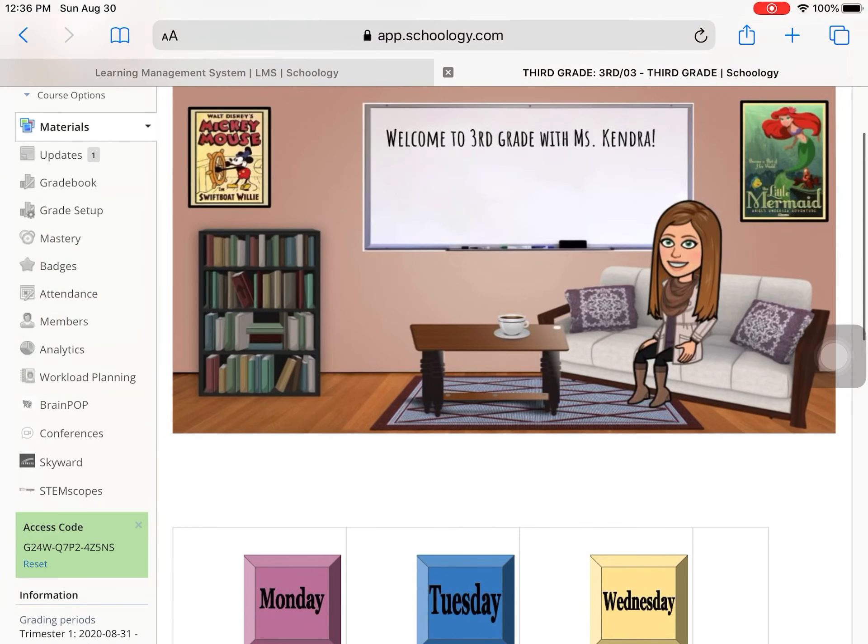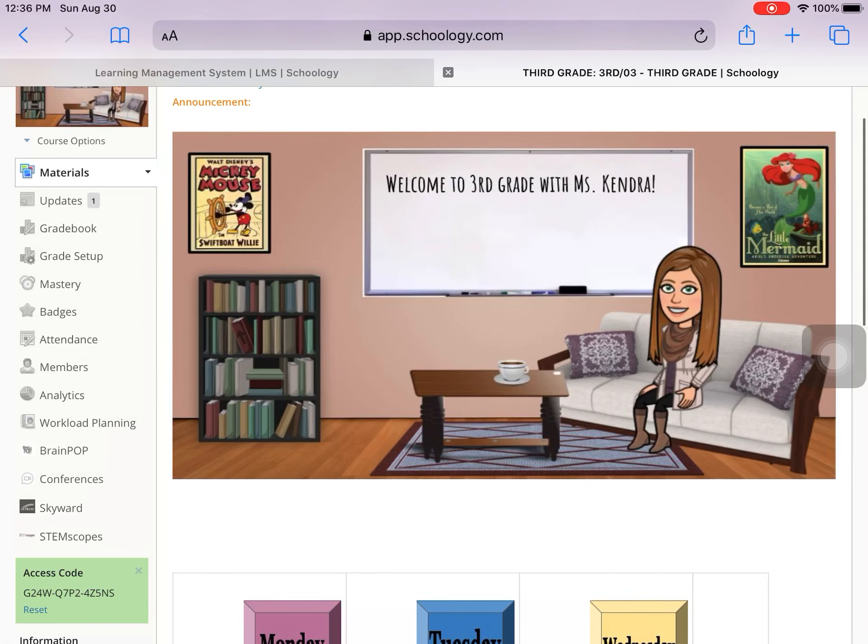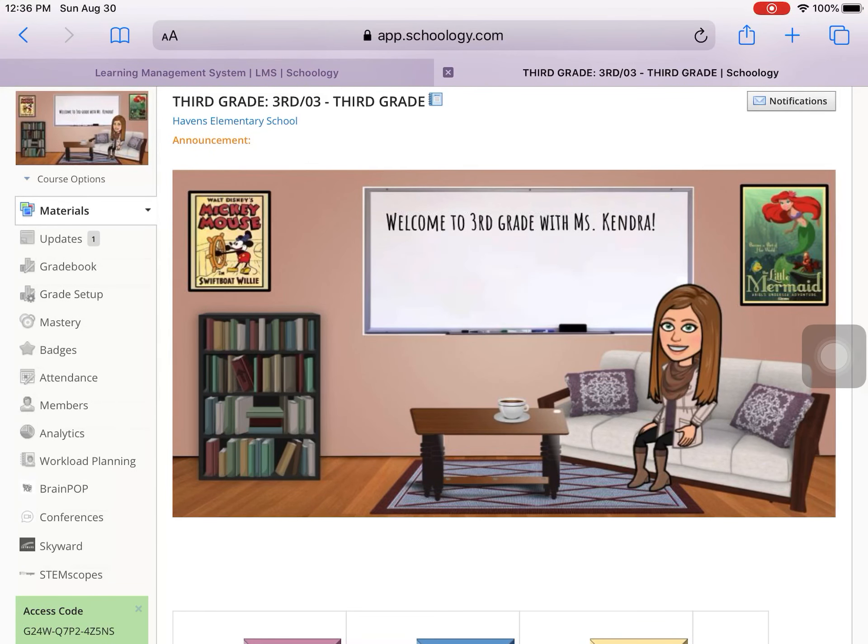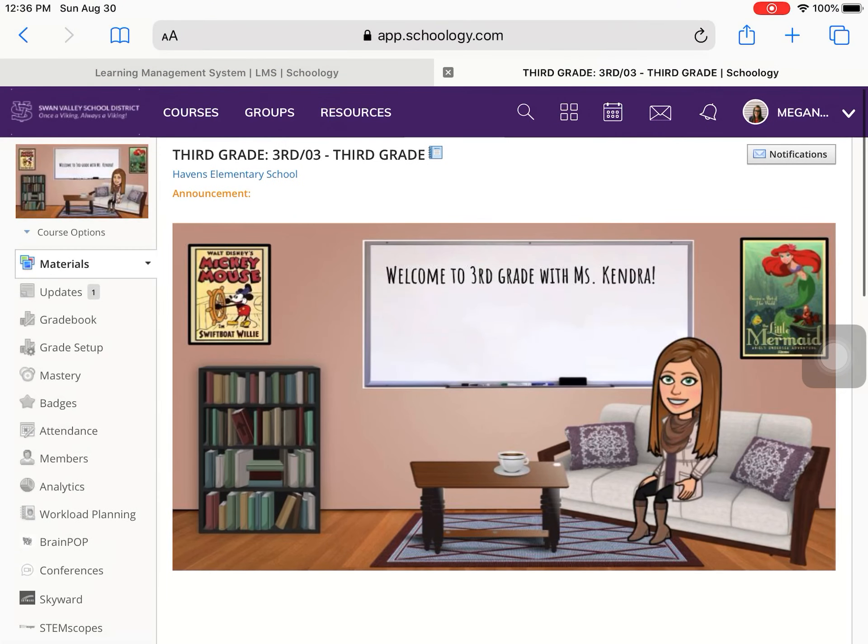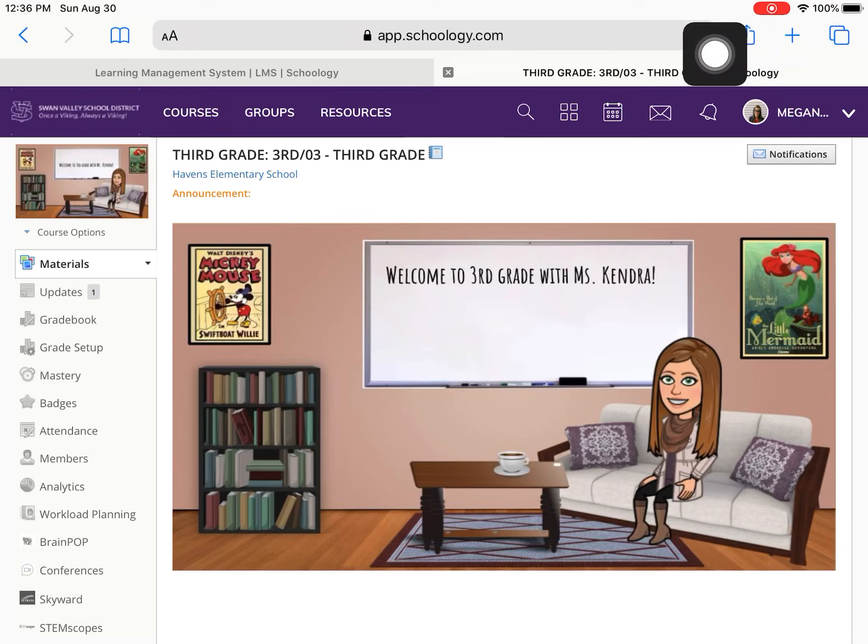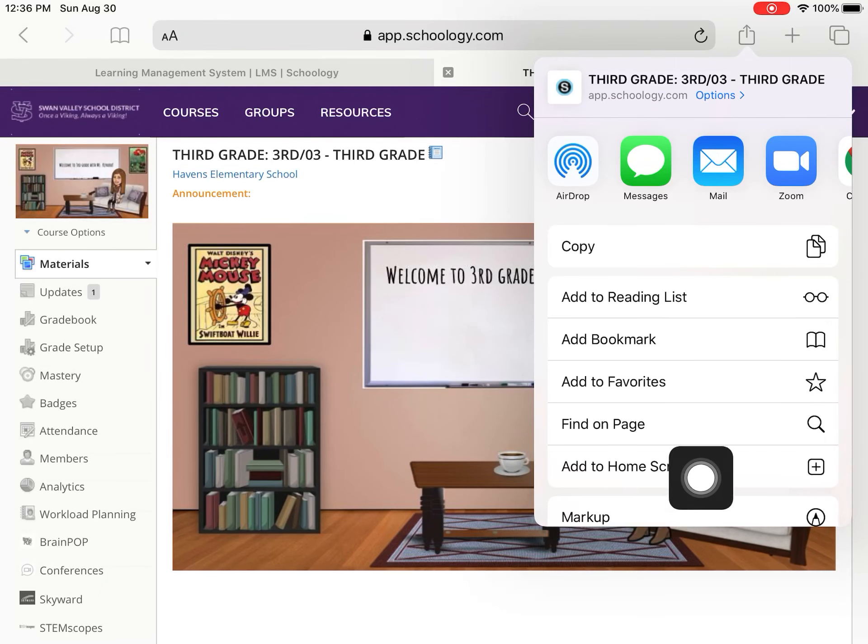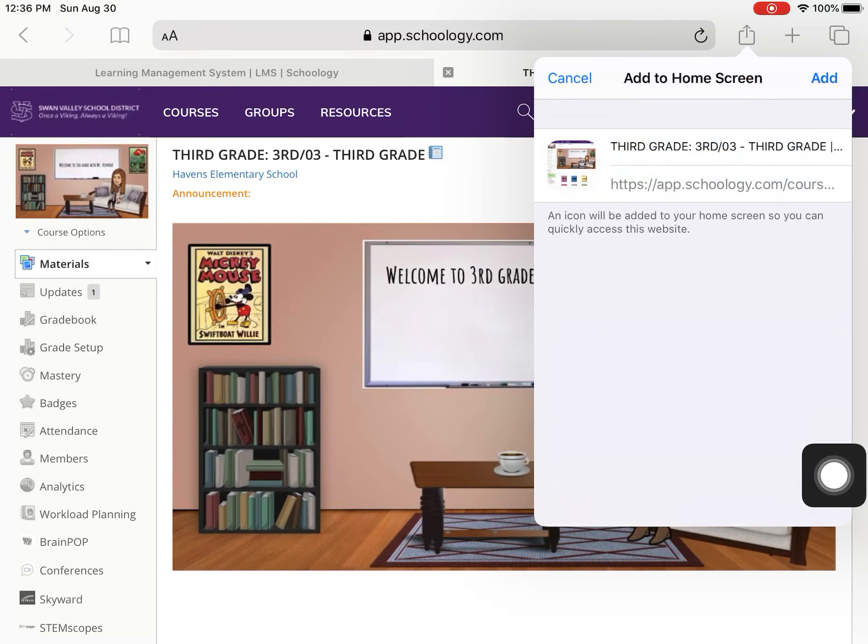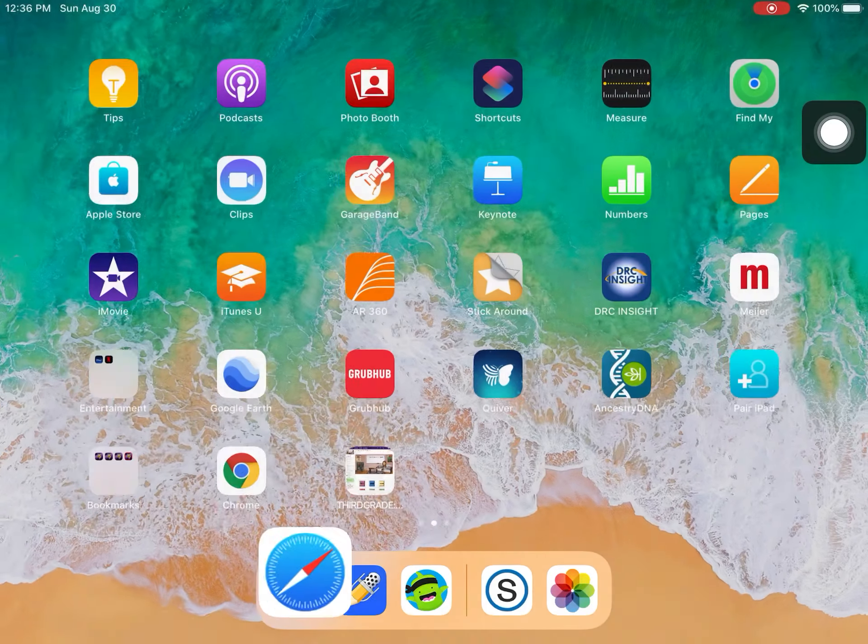I personally like the Safari version, so I'm going to help you first today create a button that you can easily access Schoology on Safari. So the first thing we're going to do is we're going to come up here to this little up arrow. You're going to click on that. Then we're going to scroll down and click on add to home screen. And we can just click this add button here.